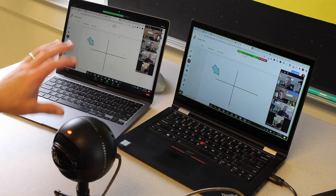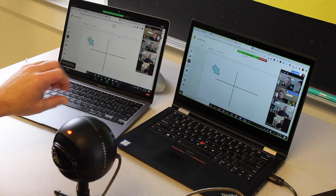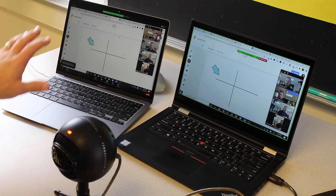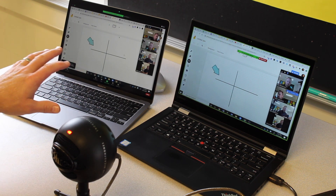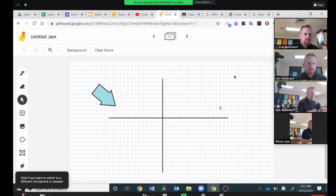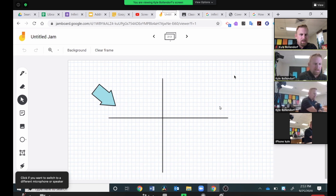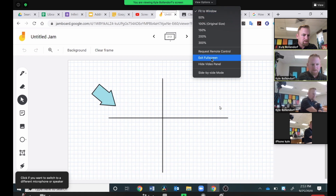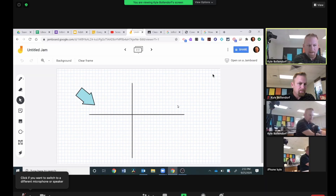This is where the second computer is going to help you. I'm going to switch over here now to the second computer's view. So now I'm on my secondary computer over here on the left hand side. Since I'm a participant in the meeting — I'm not the host — I can go up here to the top to view options. Click on view options, go down to side by side mode, and click that.